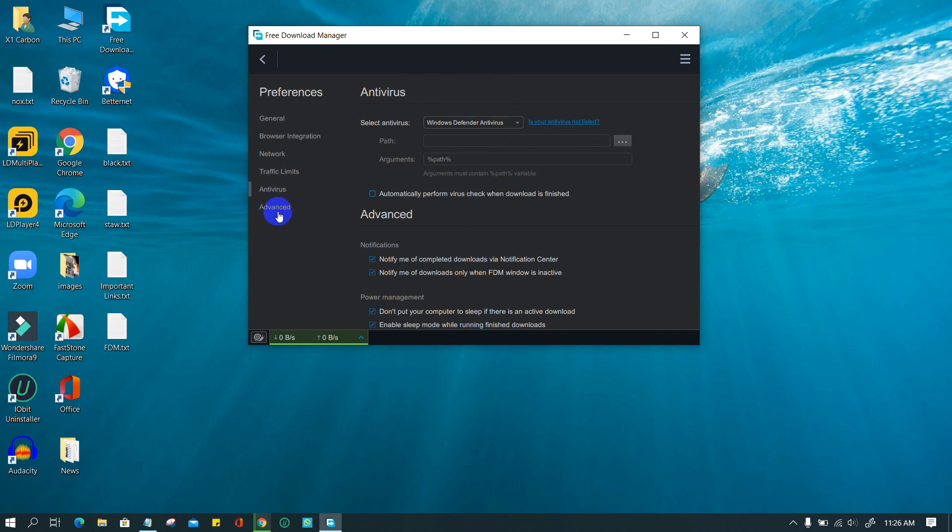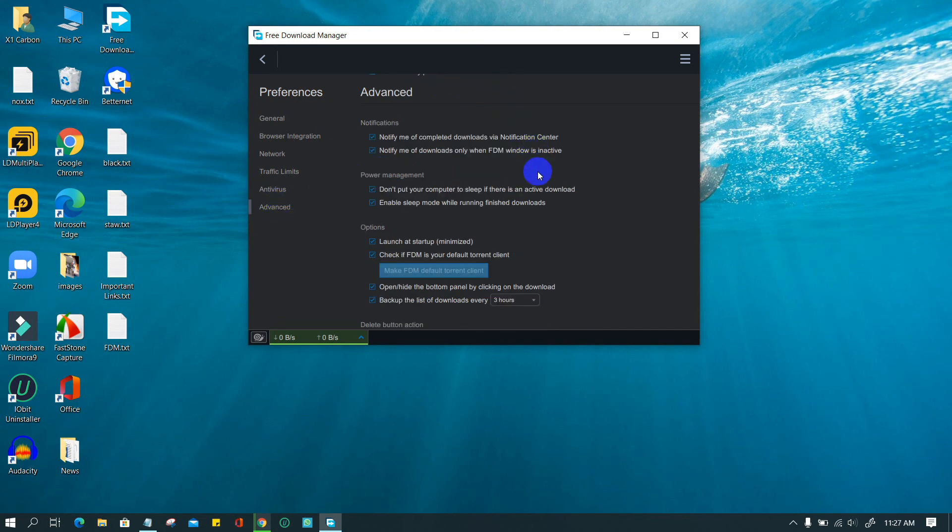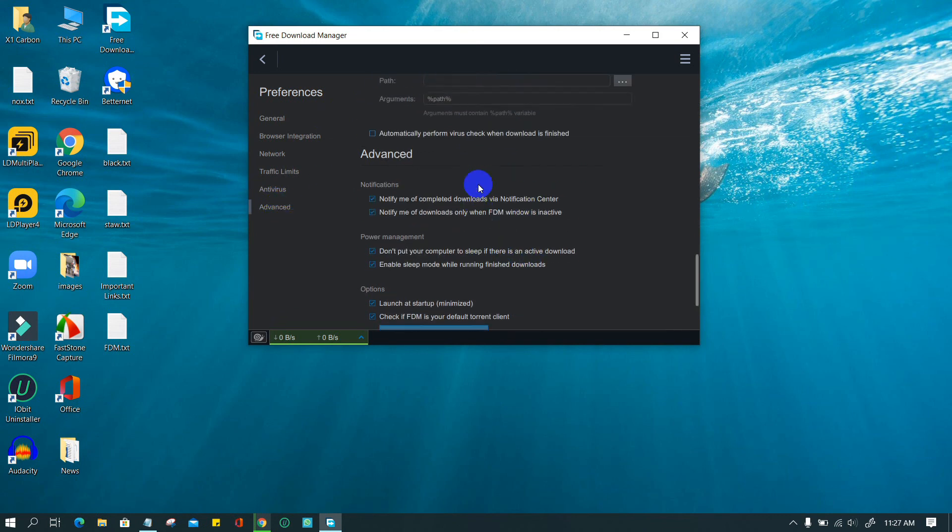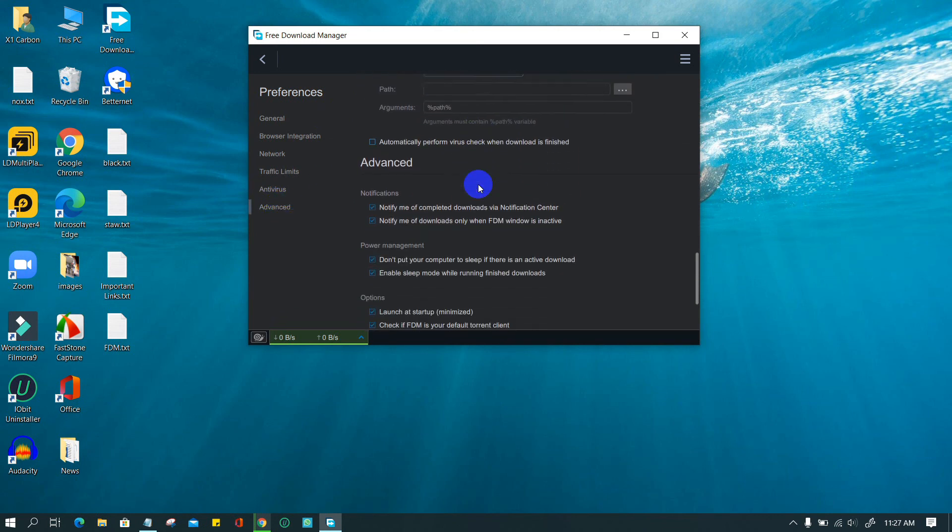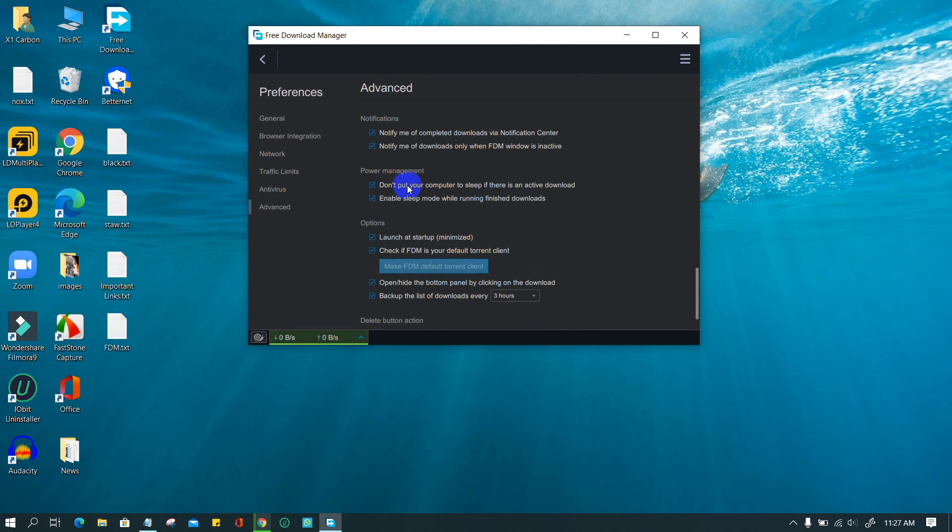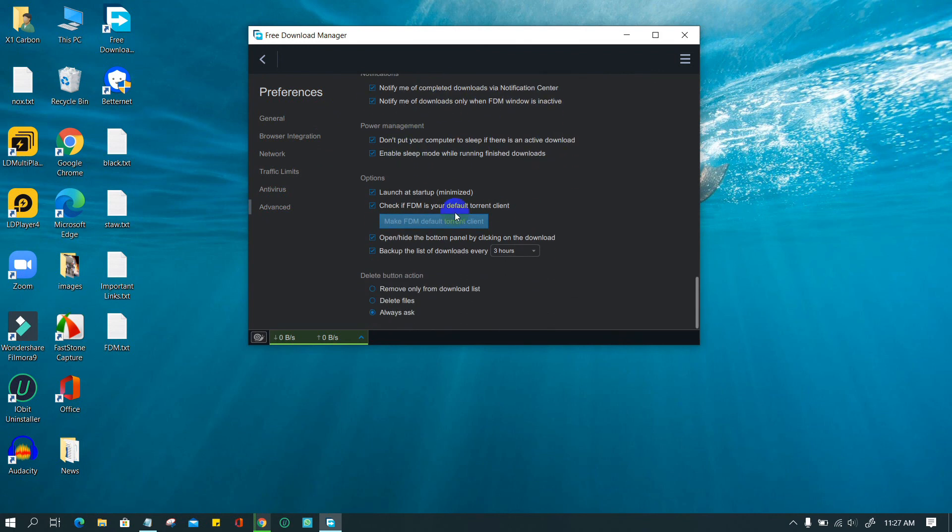In the advanced section, there are many options that can be chosen. Notification, power management options, and delete can be useful for regular use of FDM.